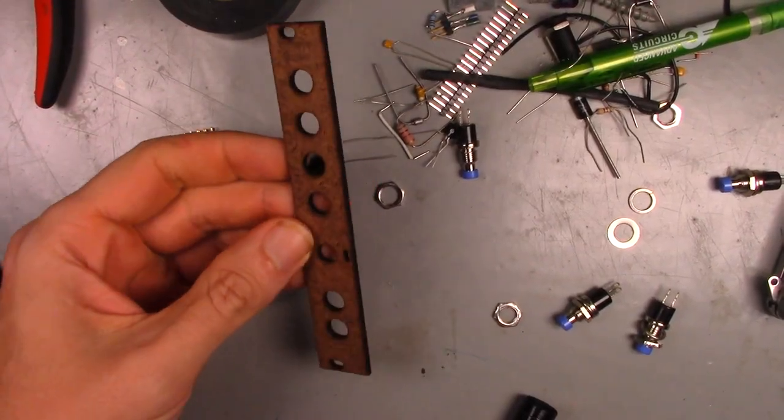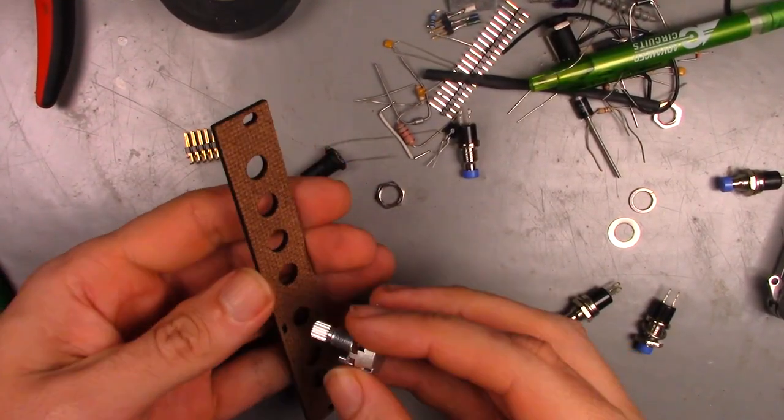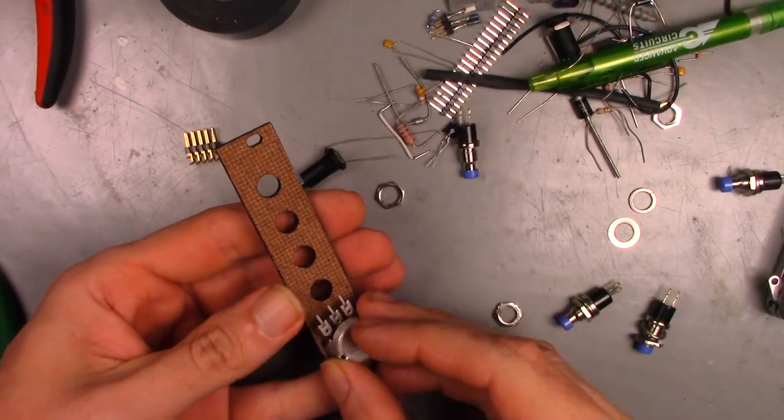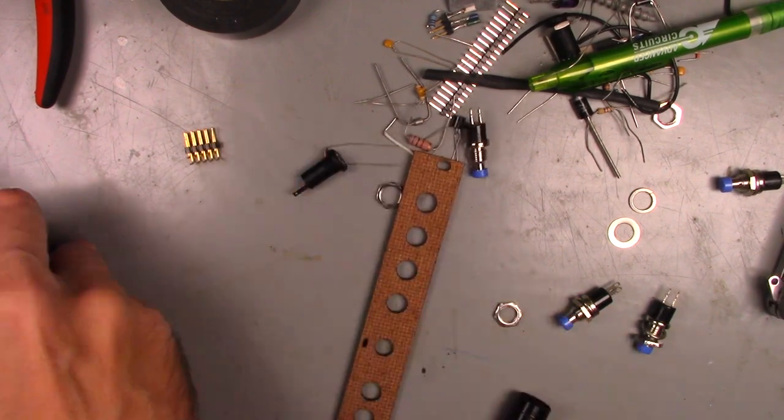My faceplate didn't come out half bad. I could have gone a bit deeper with the engraving, but for what I want, it will do just fine.